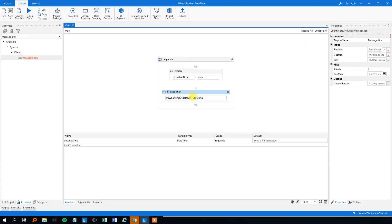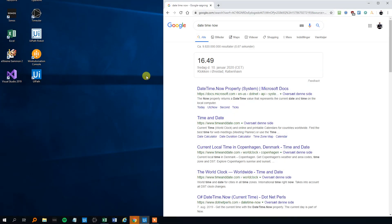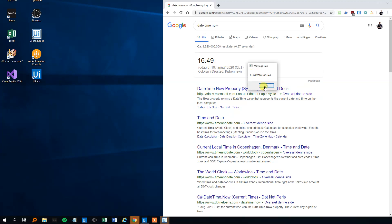To find yesterday's date, we need to write a negative number, because we need to subtract a day. So run this one down, now we'll get the 9th of January, that's yesterday's date.